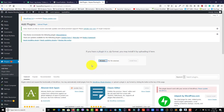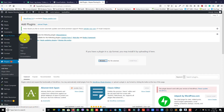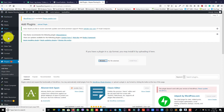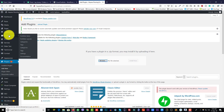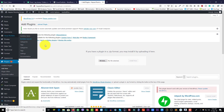Install it and then activate it. Then you will see the Visual Portfolio menu on your WordPress dashboard. Click Portfolio Layout.